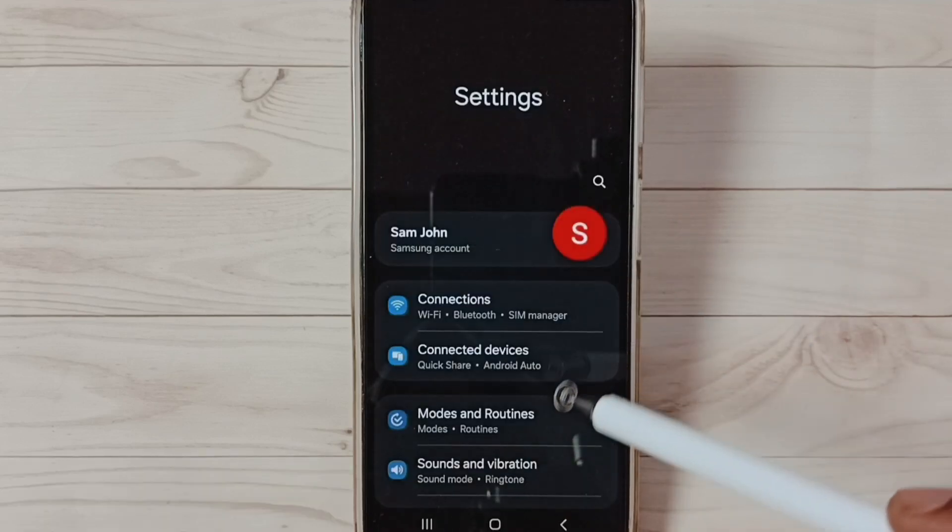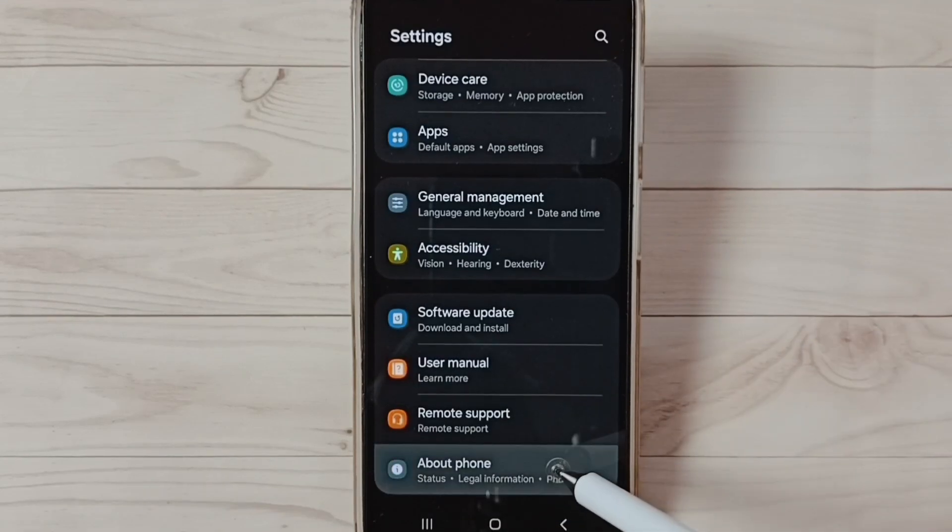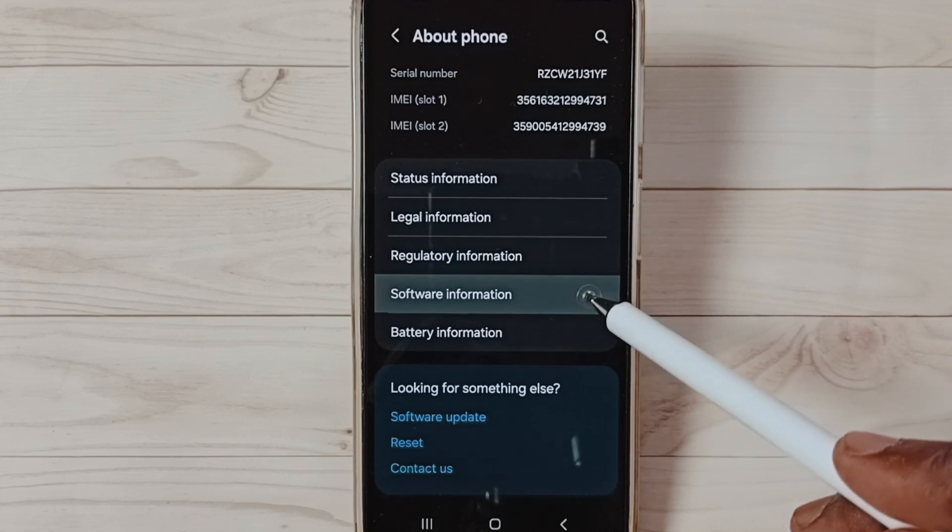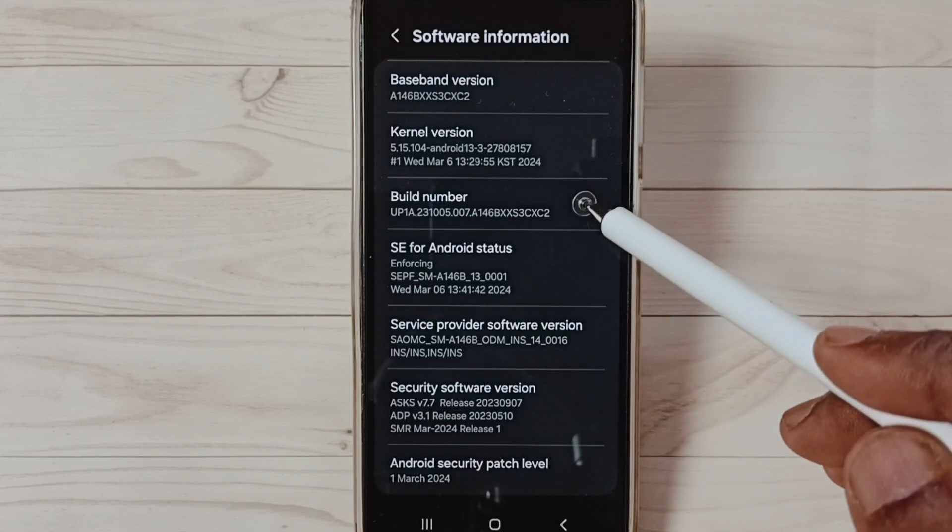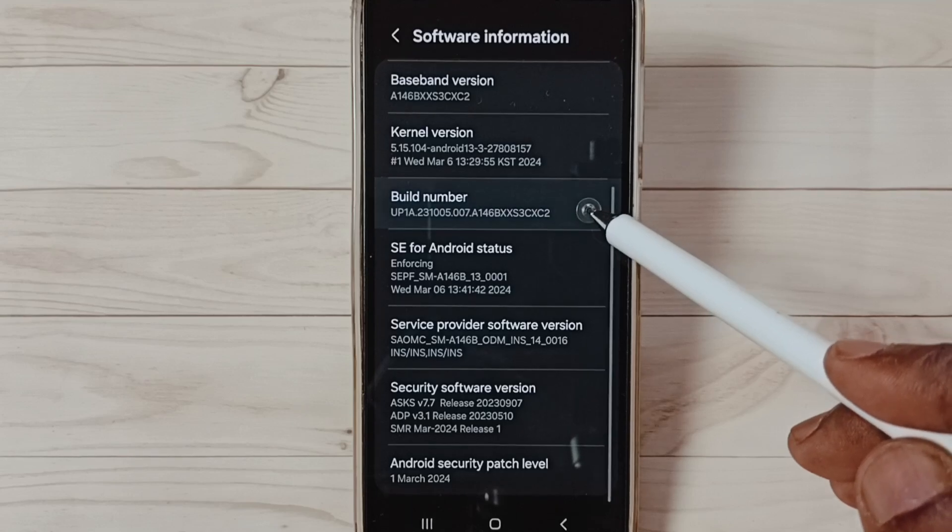Go down and select About Phone. Under About Phone, select Software Information. Under Software Information, select Build Number.